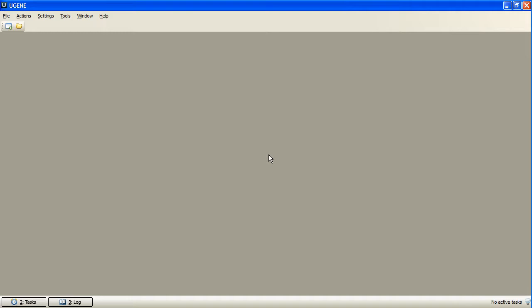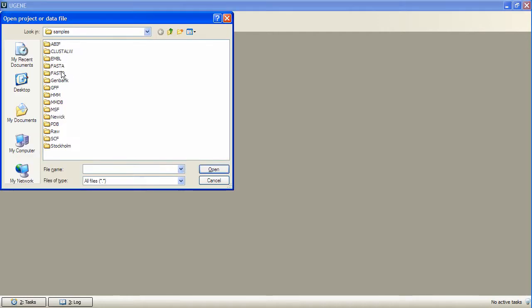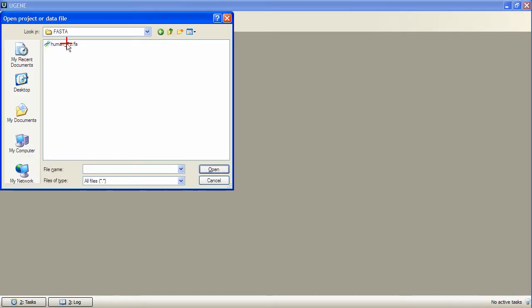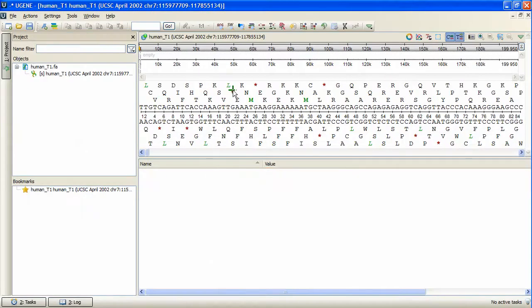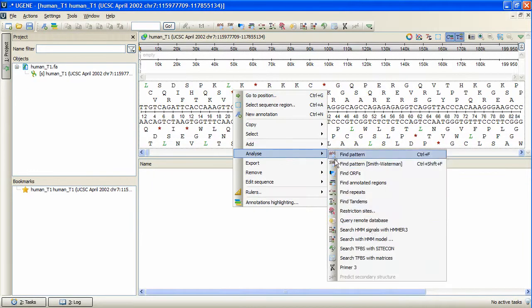Users can create and save position weight and frequency matrices and align the transcription factor described by these matrices to an opened sequence. To invoke the plugin, we open a sequence, for example, this FASTA format sequence, and then right-click and select Analyze, Search TFBSs with matrices.